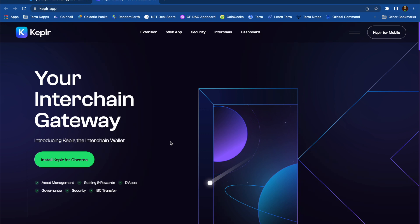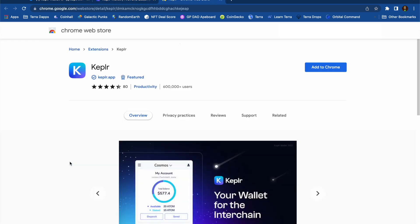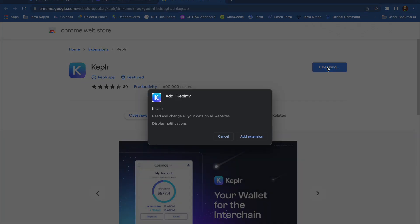I'm going to be installing the Chrome extension, so I click Install Kepler for Chrome, and then this takes me to the Chrome store and I press Add to Chrome and then Add Extension.